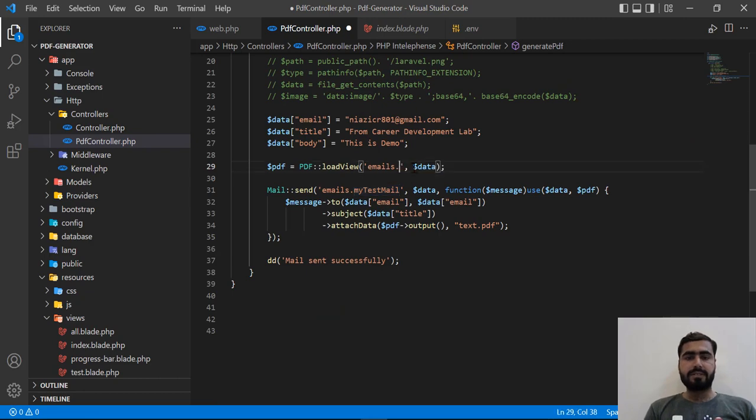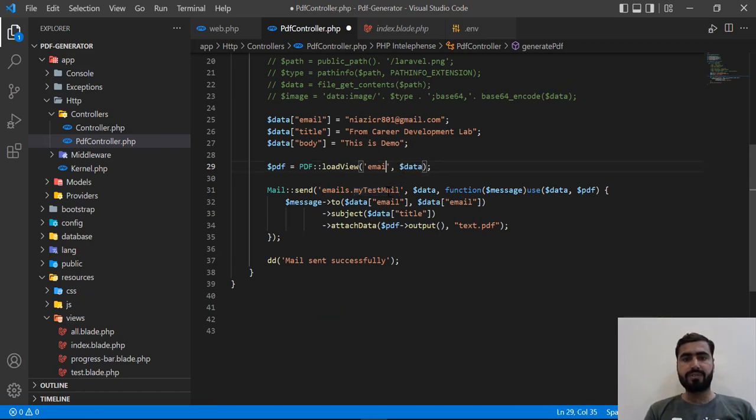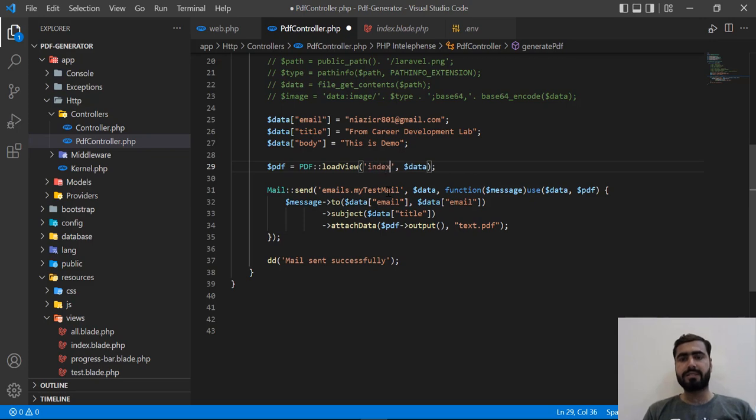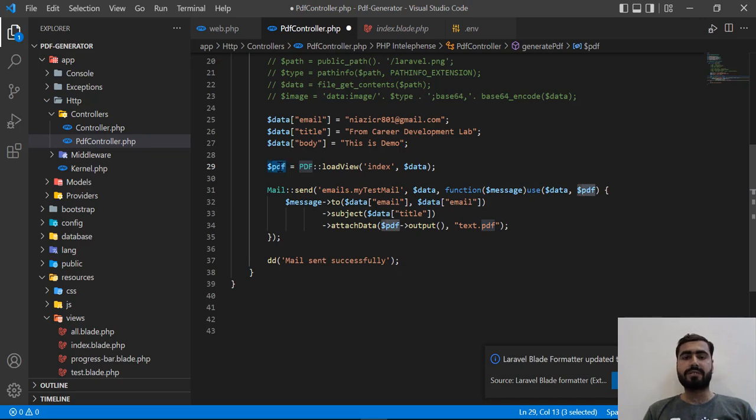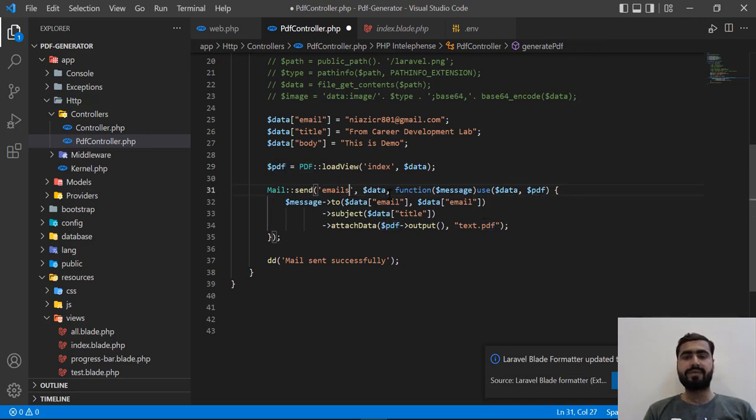We don't need to type 'email', we need to directly type 'index'. Then this will load the PDF and store it into a PDF object. Here we also need to reference this index.